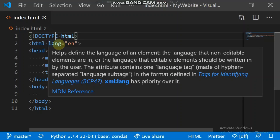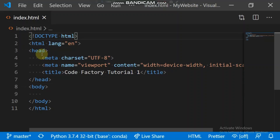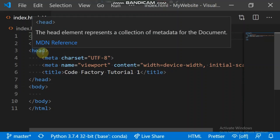The head element represents a collection of metadata. It contains all the data and information that describes the web page or the website. If I go further we're going to see other meta tags.